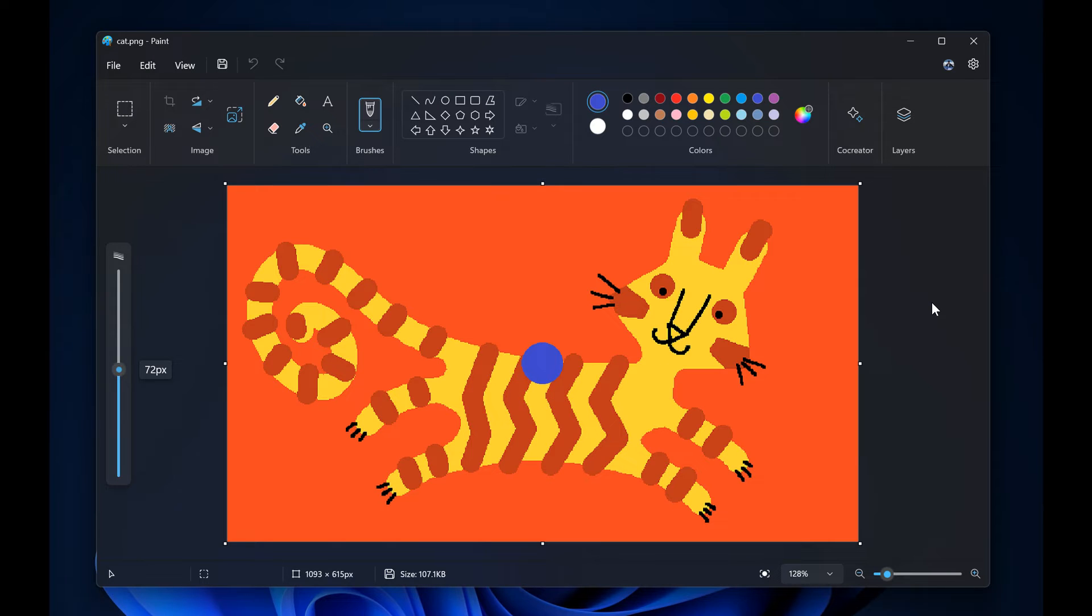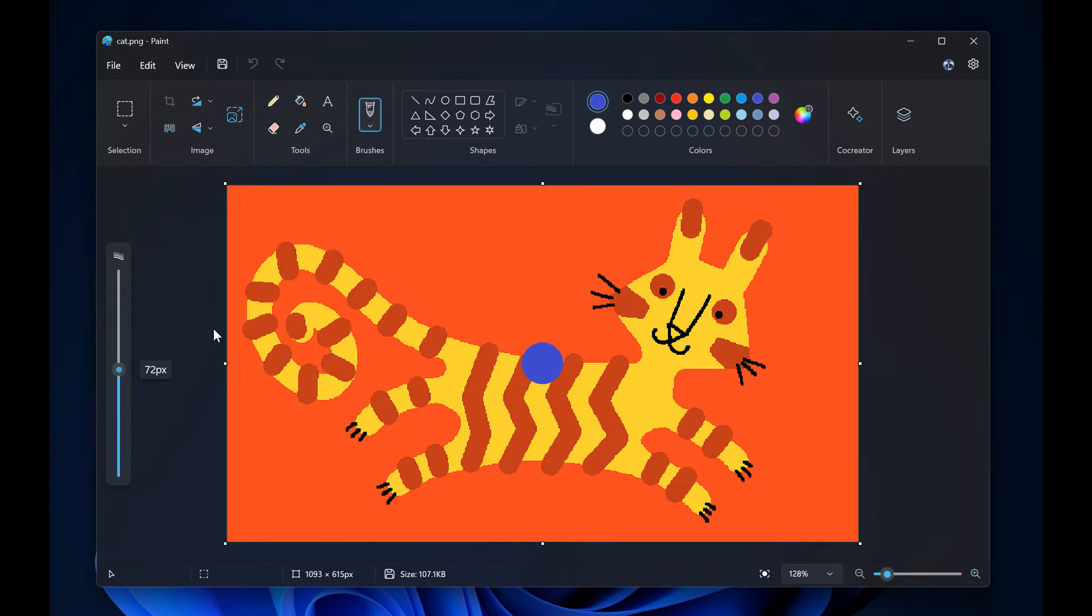To get started, you click on any of the pencil brushes or eraser tools and a size slider will appear on the left side of the canvas, as we can see. Then you click and drag along the slider to view different sizes and select the desired size to start drawing.